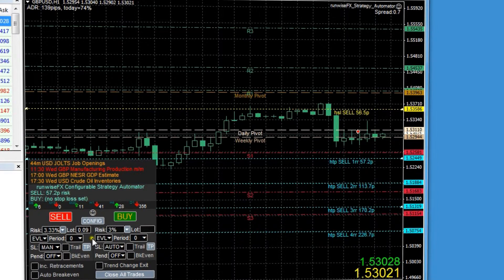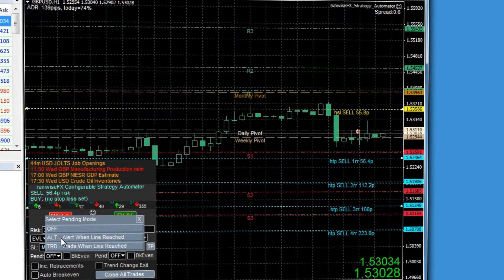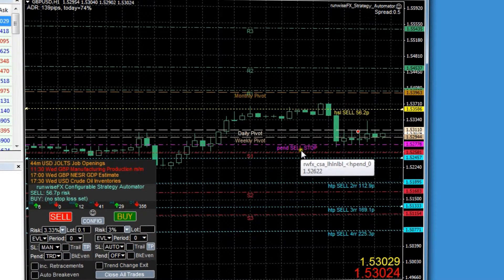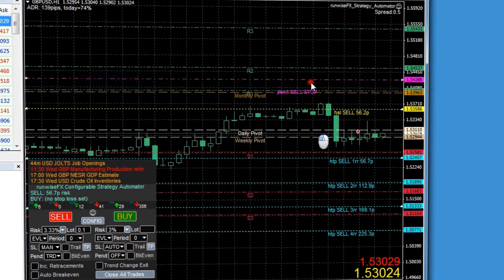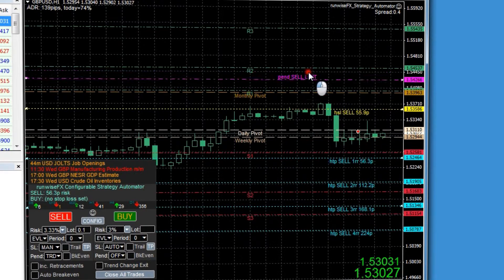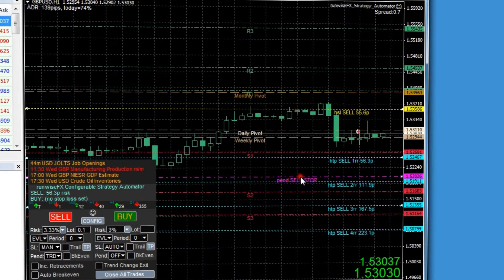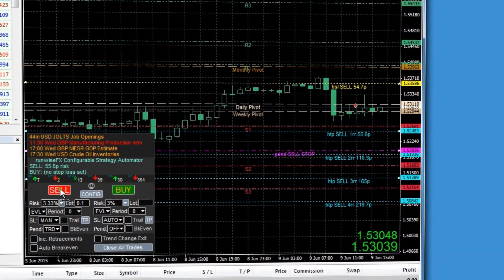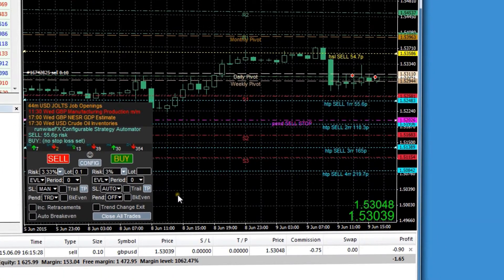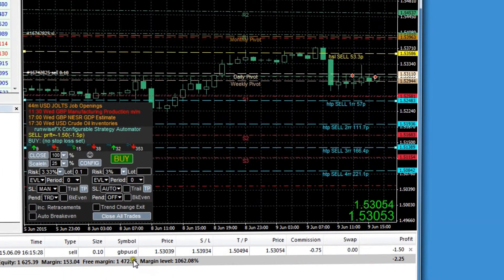We also support hidden pending orders — you can just switch those on and get it to either alert or actually open a trade when the price is reached. You can set the line directly on the chart; it automatically switches between a limit and stop type. Then if you want to open a trade, just click that sell button there.